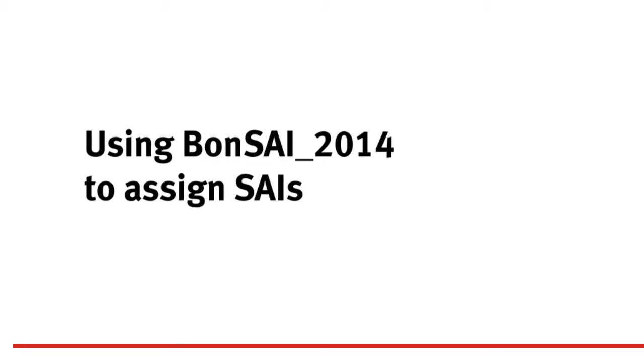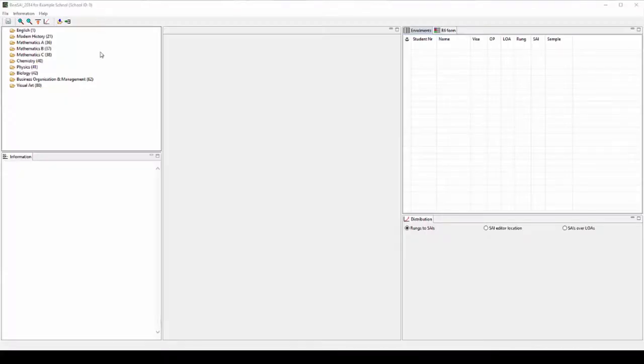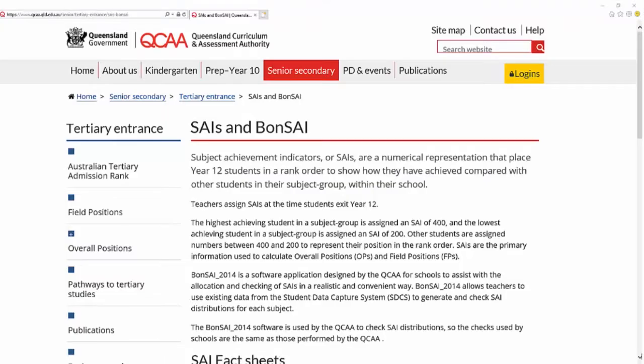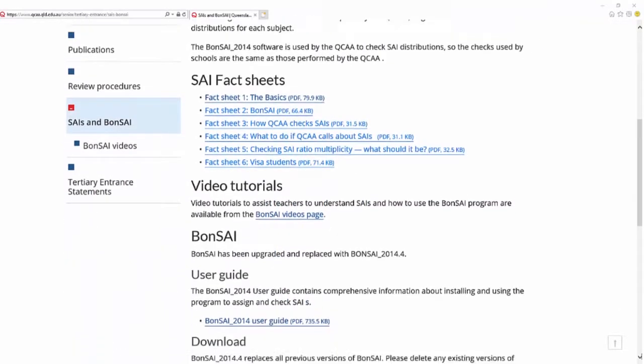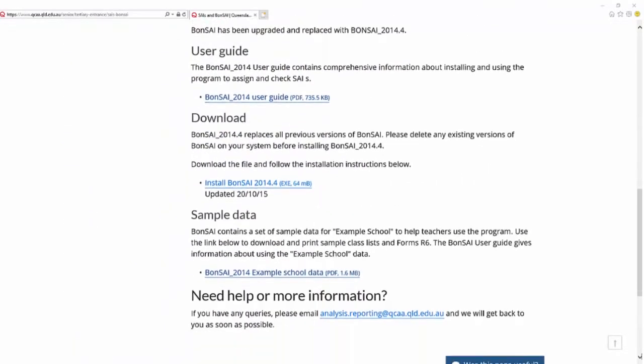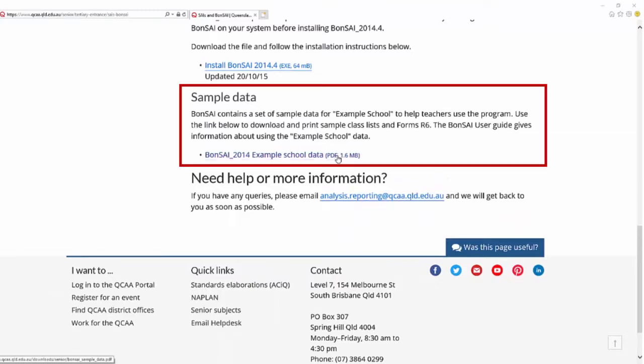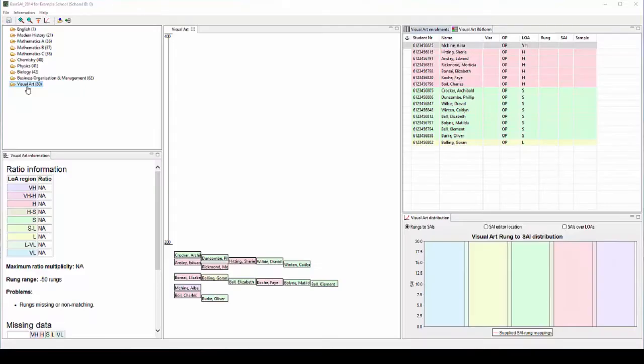This demonstration uses the example school subjects and data built into Bonsai 2014. We will demonstrate using the subject visual art. Data for example school including forms R6 as well as class lists with levels of achievement and R6 rung placements is available on the Bonsai webpage of the QCAA website.